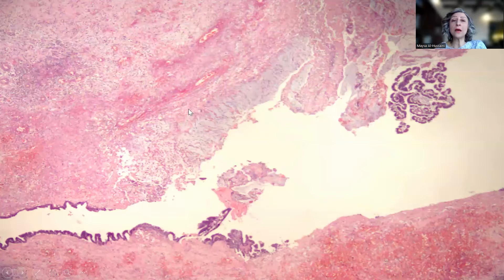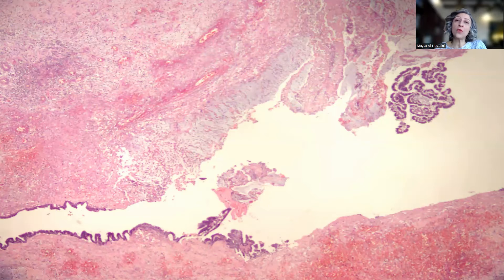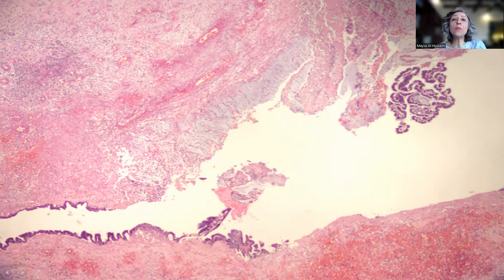We're going to zoom in now with areas of mucin here and then the lining of the lesion. It's very important, as I alluded to before with the HAMN — the high-grade appendiceal mucinous neoplasm — to remember that with these neoplasms, the normal architecture of the appendix is completely lost.